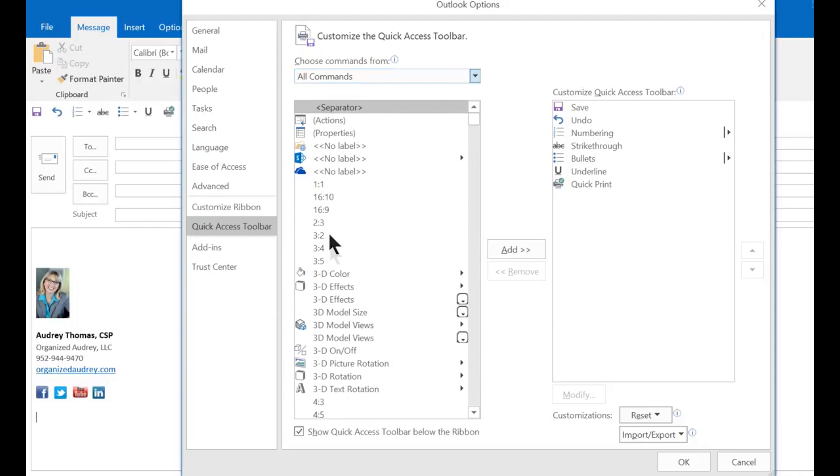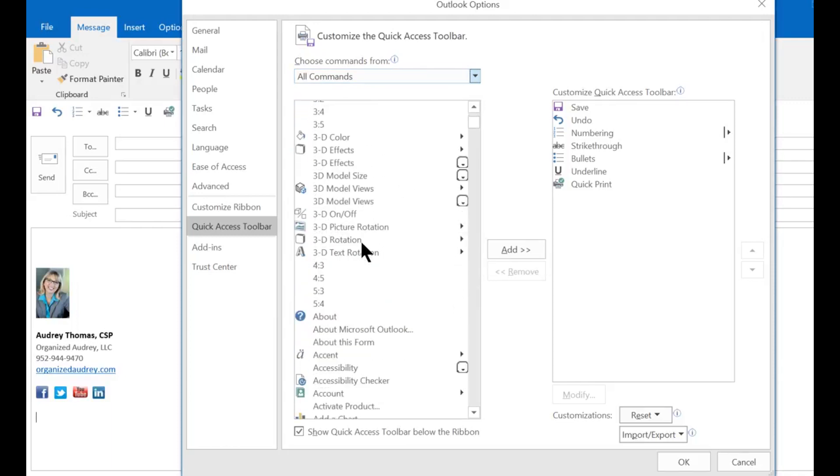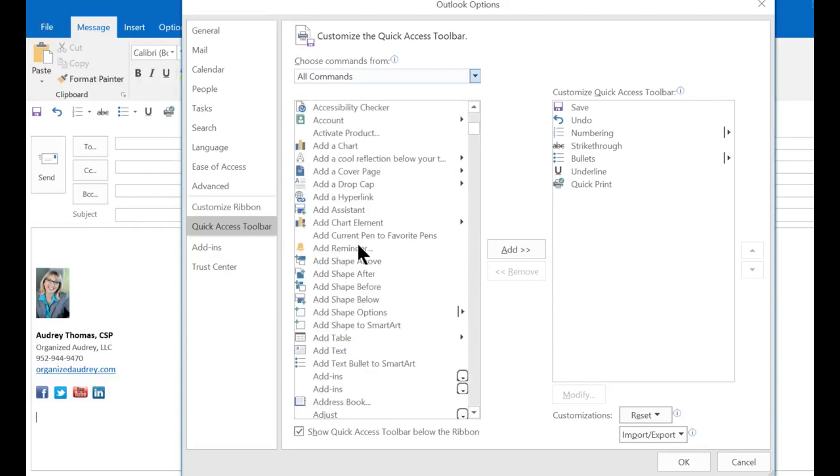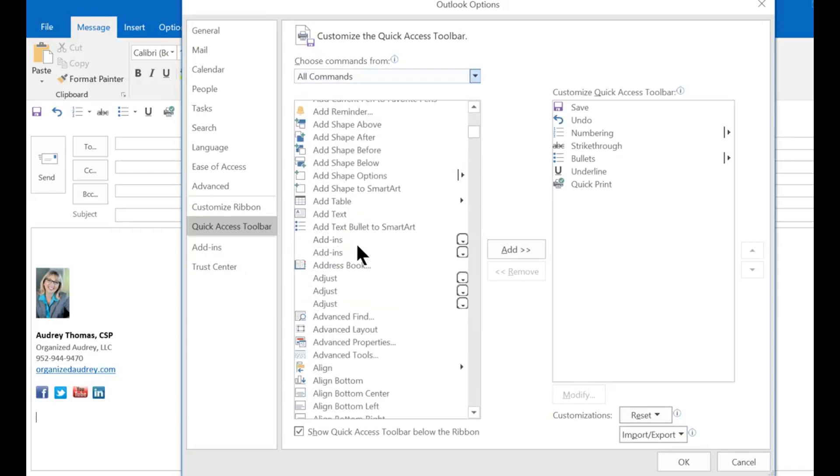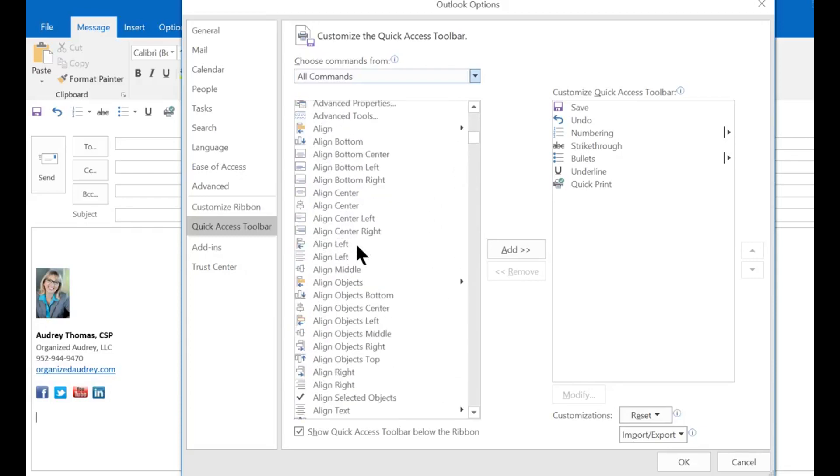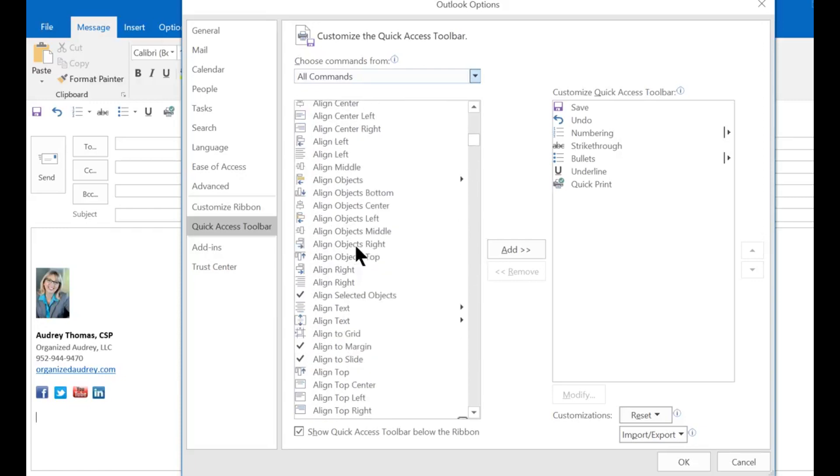Now this list of menu options just expanded to almost 900 options and now you can scroll down and find your favorite buttons and options that you use in all of your programs.